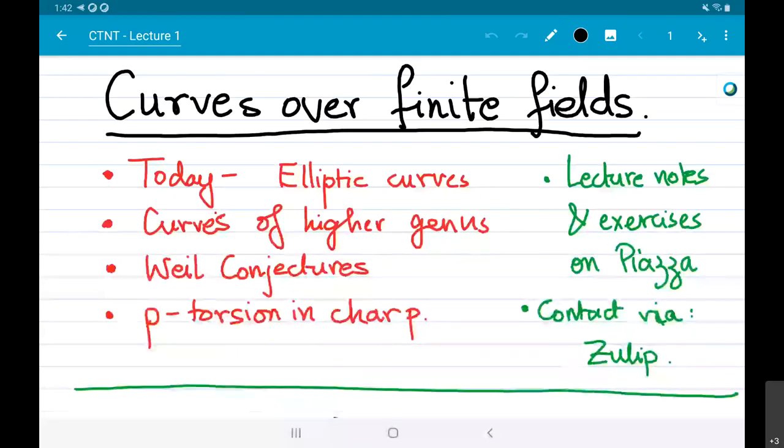We're very happy to have Soumya Sankar, who's going to be talking about curves over finite fields. Thank you so much, Avro, and thank you for giving me the opportunity to run this course. I'm really glad to be here.